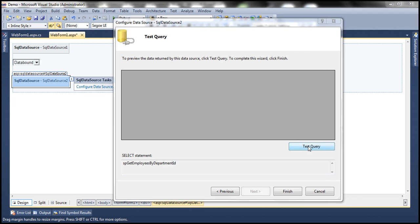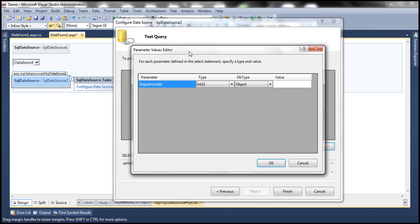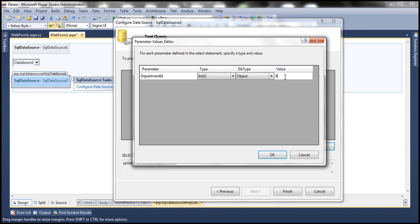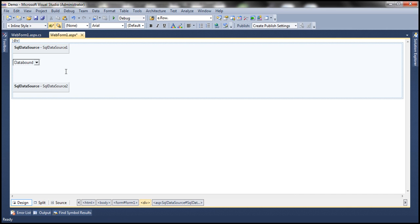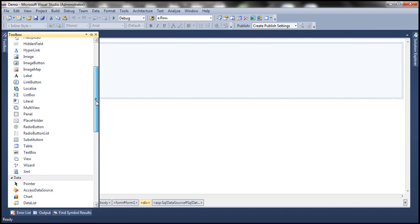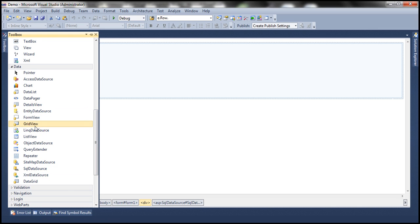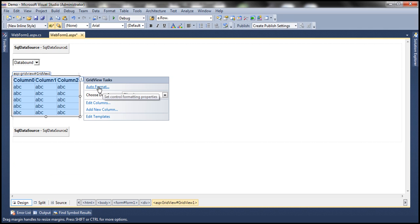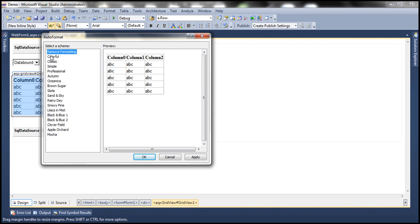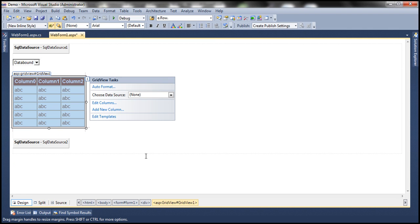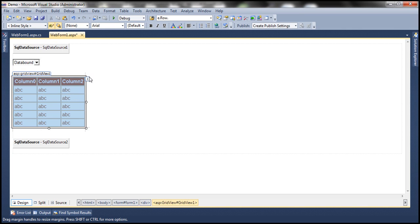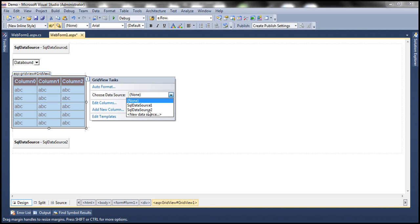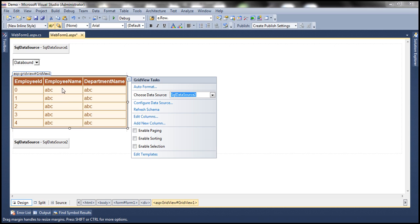Click next and I have the option to test the query. The stored procedure expects a parameter, so if I pass department ID 4 and click OK, I get the employees belonging to that department. Click finish and we are done. Now let's drag and drop a grid view control onto the web form. To make it look better, we can select one of the existing schemes — let's select Brown Sugar and click OK. Now we associate this grid view with SQL data source 2. We have employee ID, employee name, and department name columns.